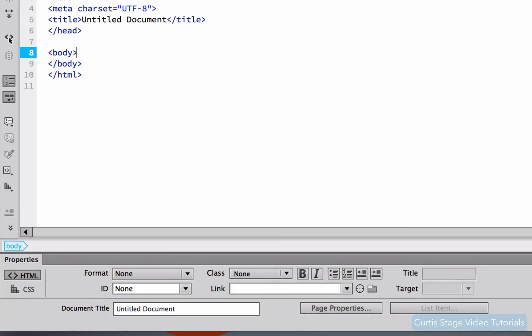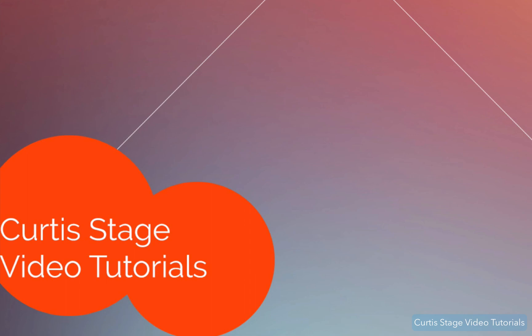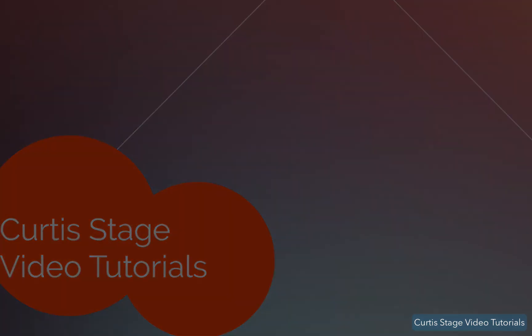All right, so that is part one of getting started in Dreamweaver. I want to thank you for watching and look forward to part two. This has been a Curtis Stage video tutorial and we'll see you next time.